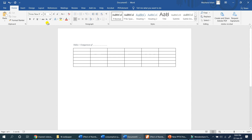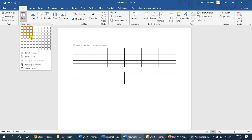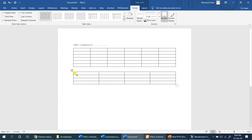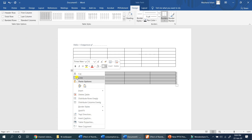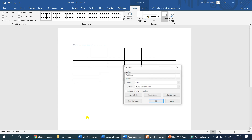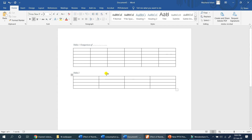We need to create another table. I will insert a blank table. When I insert the caption, it becomes Table 2 automatically. Just click on Table 2 and it will go to Table 2.